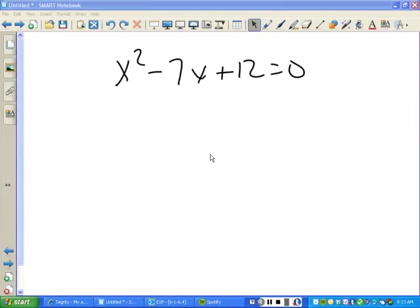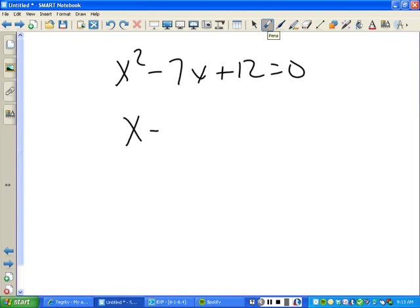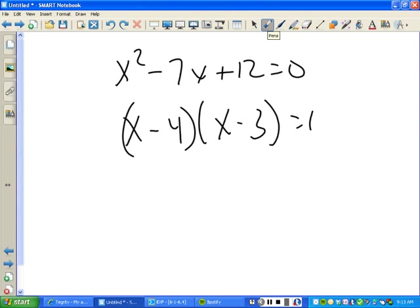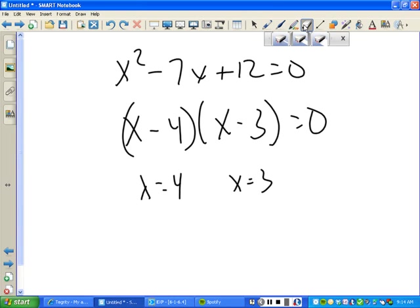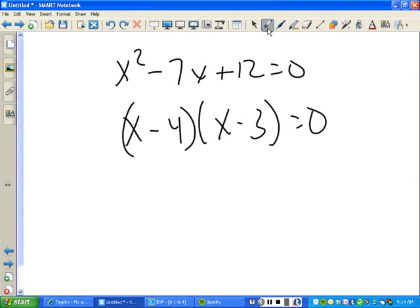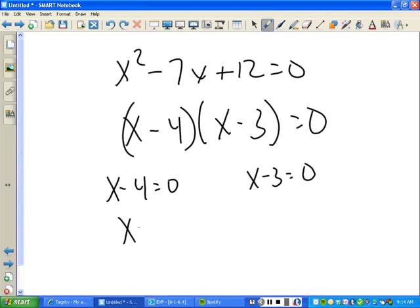Let's see — it's (x-4)(x-3). You have to be able to factor. You set each factor equal to zero: x minus four equals zero, x minus three equals zero. Your final answers are x equals four and x equals three.